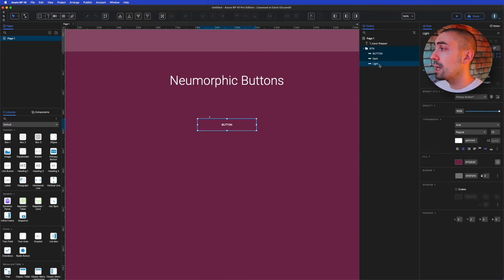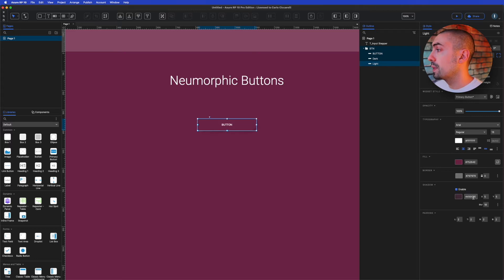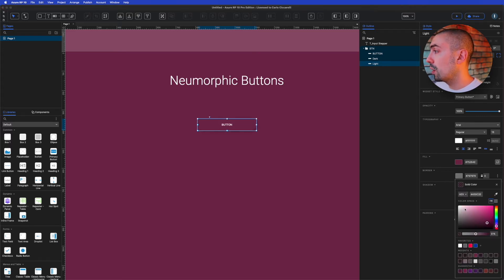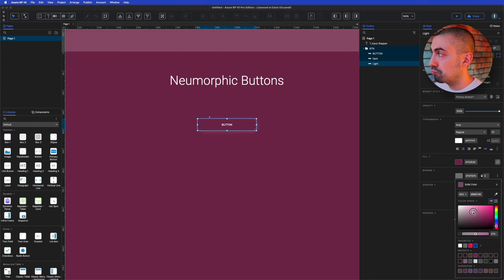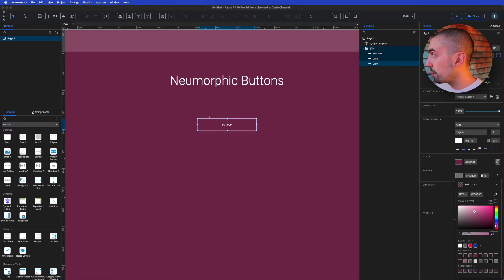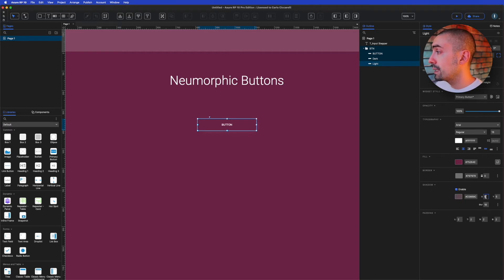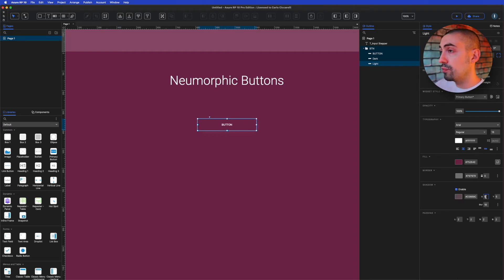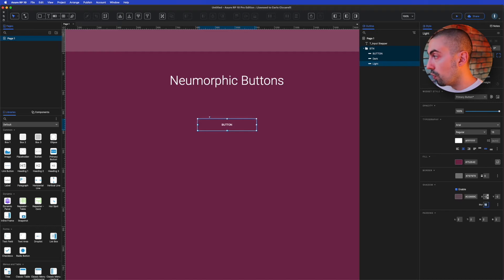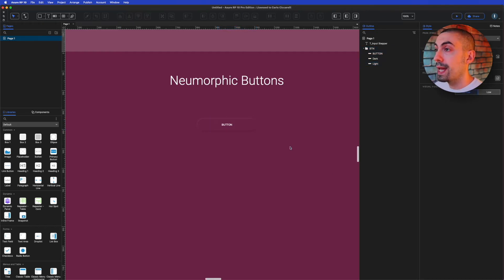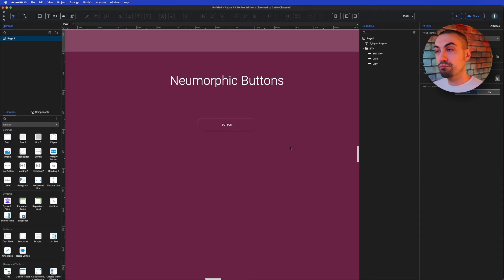We do the same thing for the light one, but we change the color with something more like this, always at 24% opacity. And here, before was 2, 2, 4, and now we do minus 2, minus 2, 4, so that we have this result. It's quite cool.